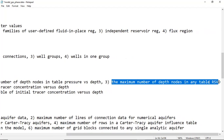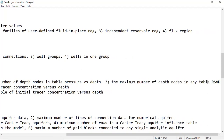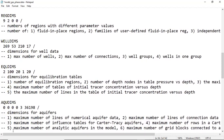We will focus on the script for this video and go back to the user interface later. The fourth EQLDIMS value is the maximum number of tables of initial tracer concentration versus depth — use 1. The fifth is the maximum number of lines in the table of initial tracer concentration versus depth — use 20.